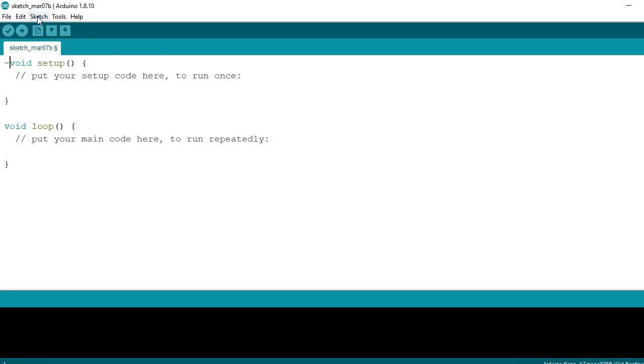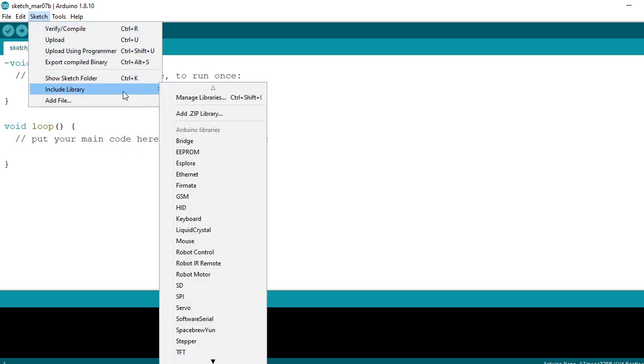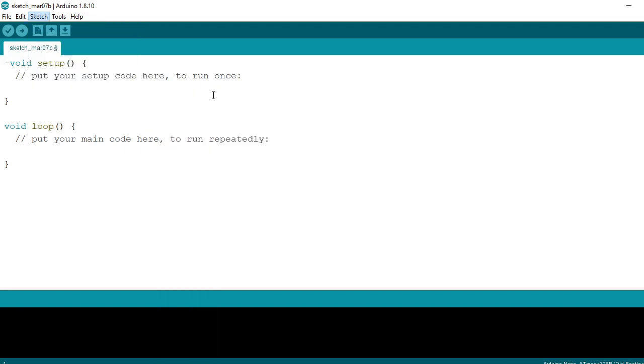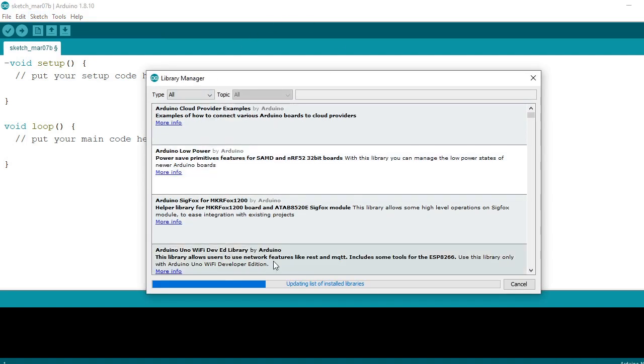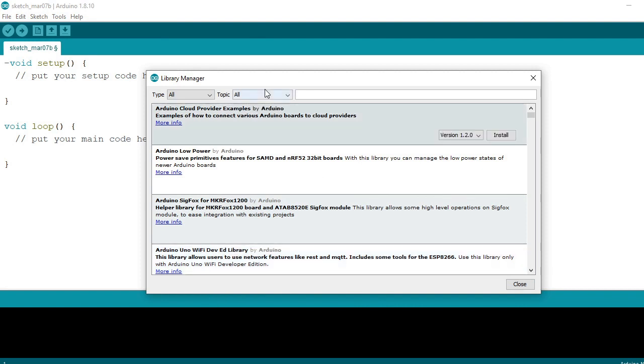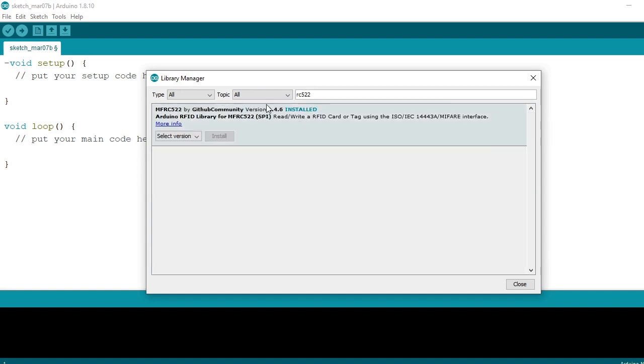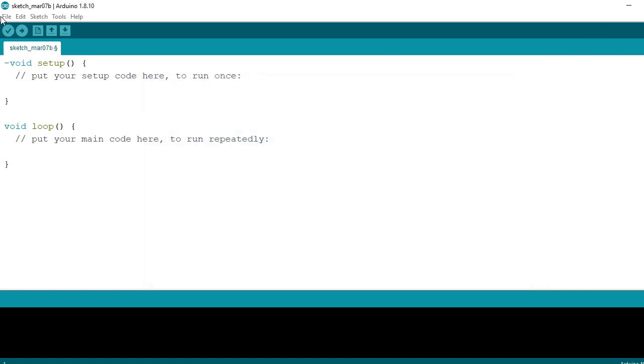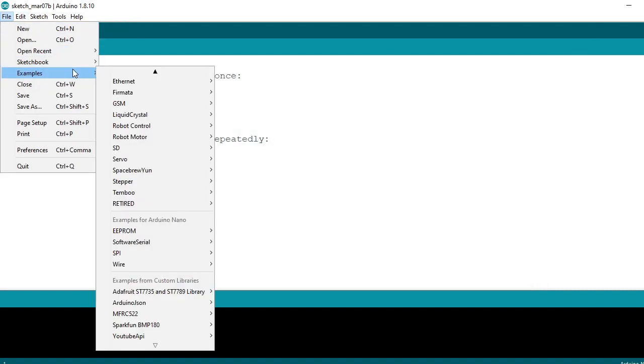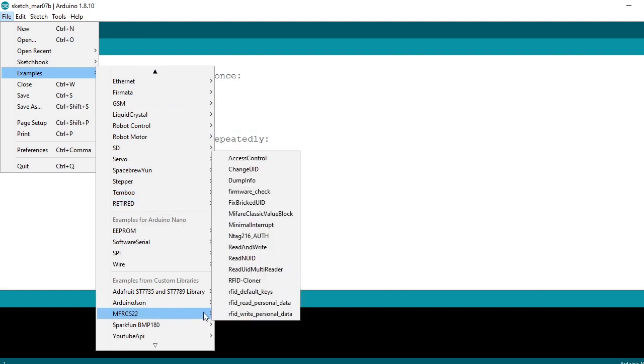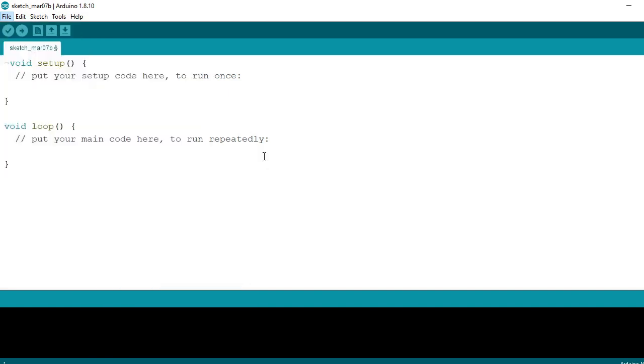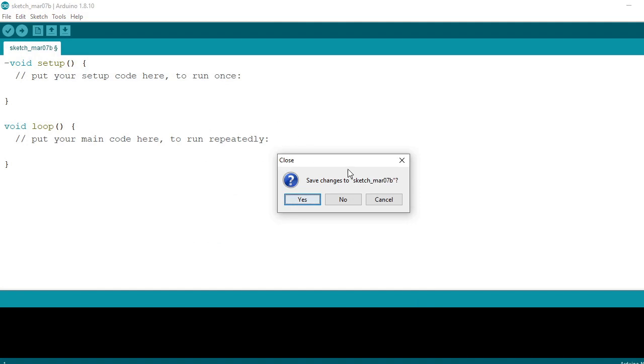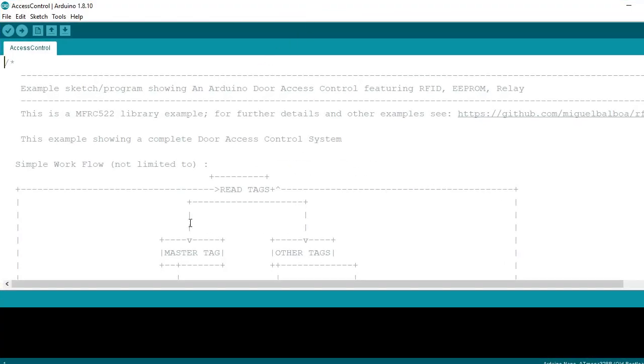What you need to do is go to sketch, come down to include library, library manager. Once that's opened, if you've got stuff installed, it's going to show installed or updates at the bottom. Once that's finished, just type in RC 522. There's only one available, it's this one here, the MFRC522. Install that. Once that's been installed, come over to your examples, come down to the bottom here. You can see that's where it'll install to. You've got all these different options like clone keys, read personal data, write personal data. I'm just using this one which is the access control.